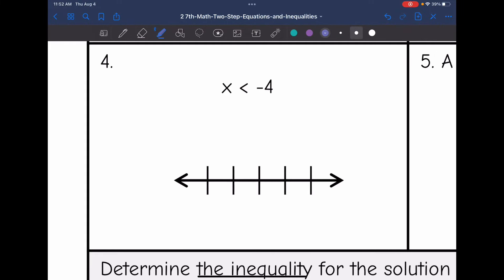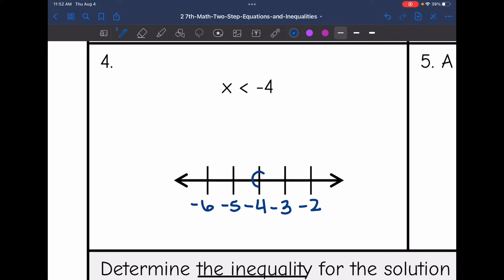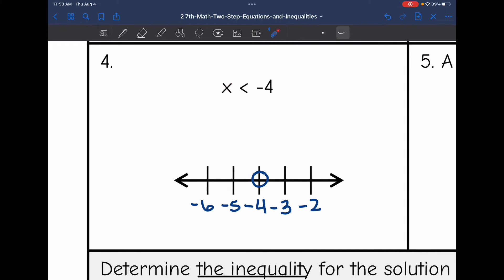Number 4 says x is less than negative 4. I'm going to put negative 4 in the middle of my number line, with negative 5 and negative 6 right below it, and negative 3 and negative 2 right above it. It's less than negative 4, so negative 4 is not included — I do an open circle. Then, what is less than negative 4: is it negative 5 or negative 3? Negative 5 is less than negative 4, so I'm going to shade towards the left.